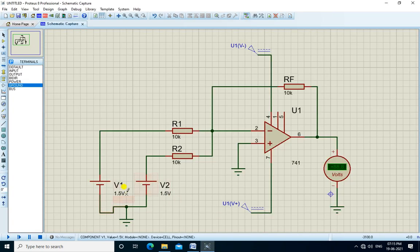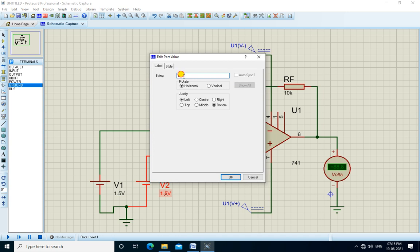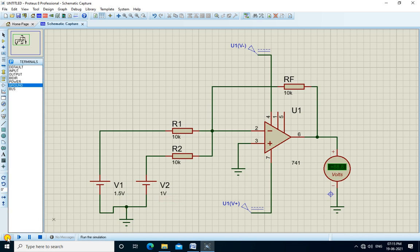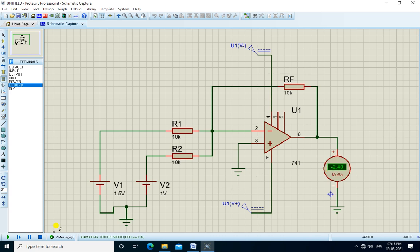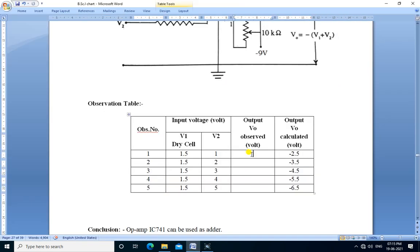Now we run the simulation. Here we get the output as minus 2.4 volts. We note down the output here: minus 2.4.